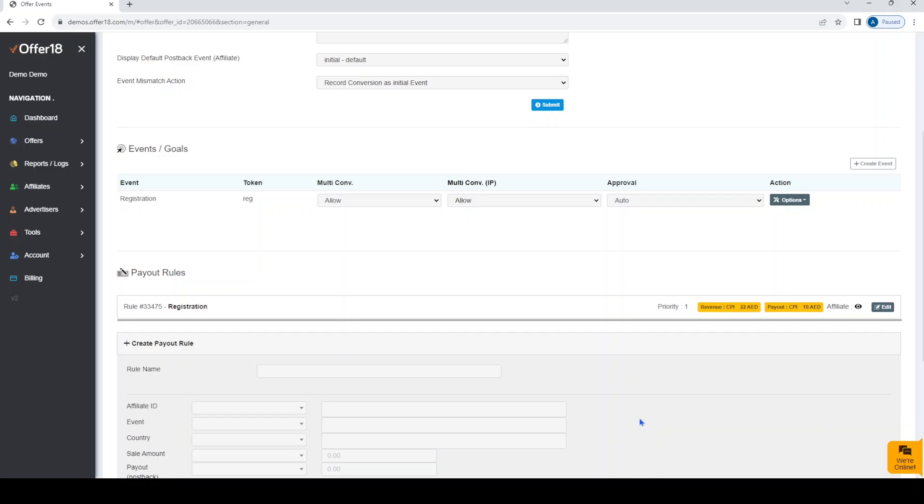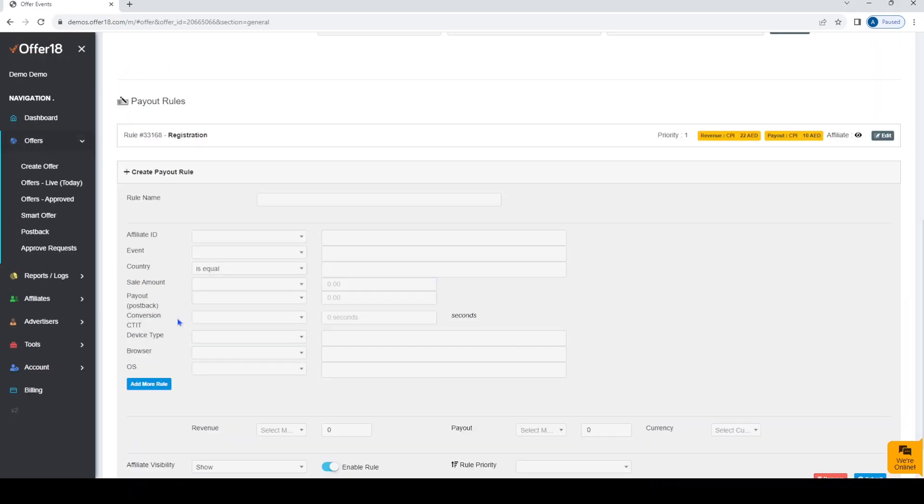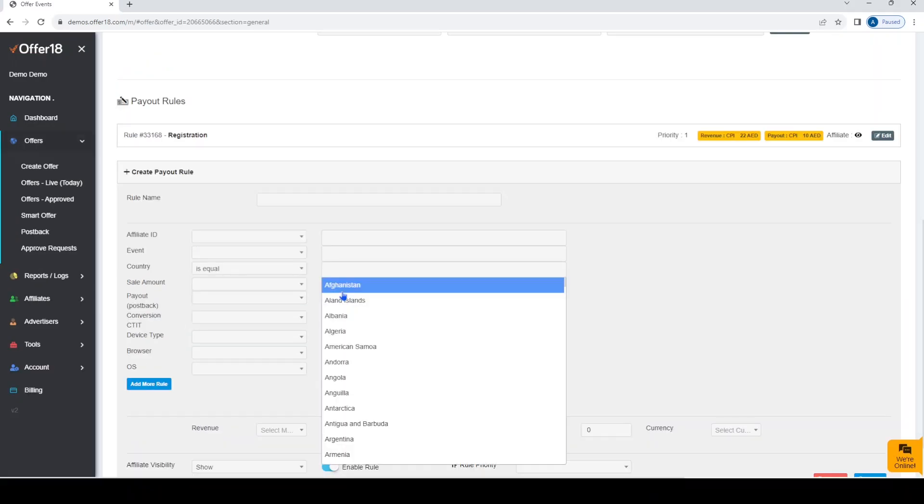Similarly, if you want to select any country, then follow the same procedure. First select the condition and then the country from the drop-down.